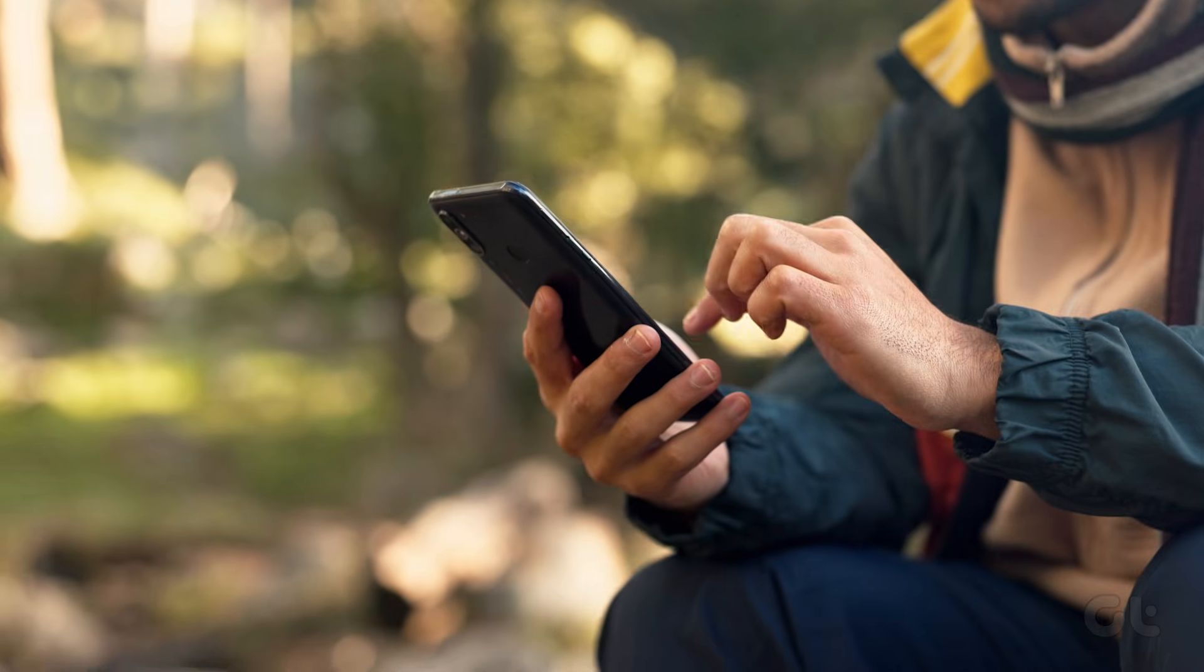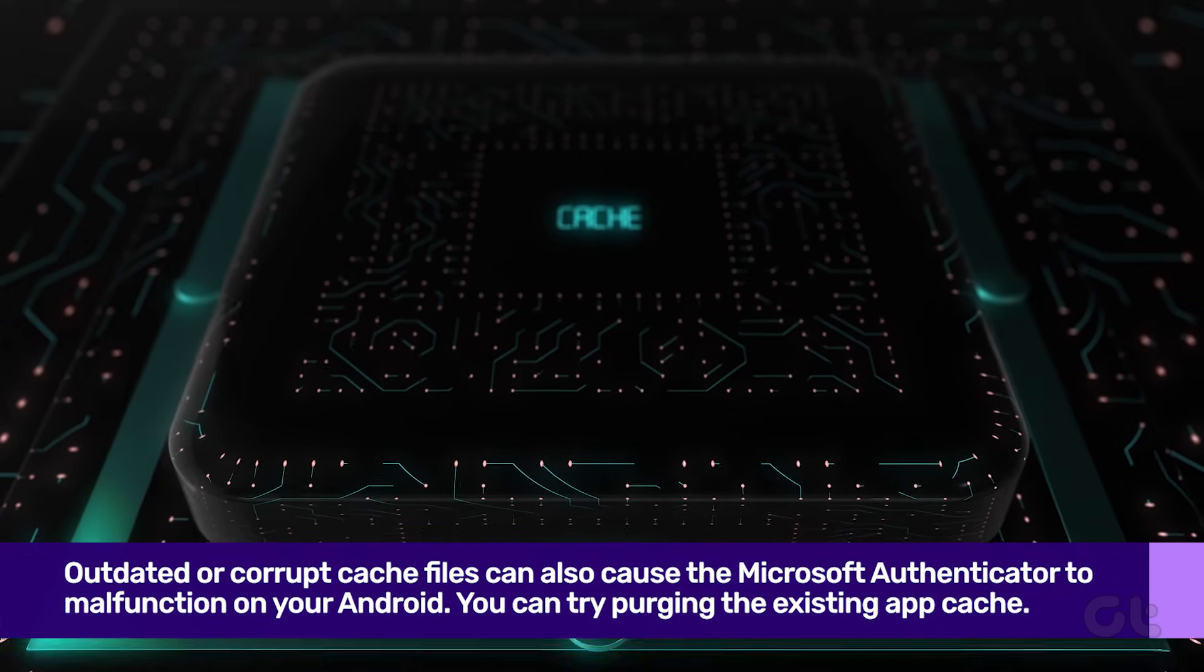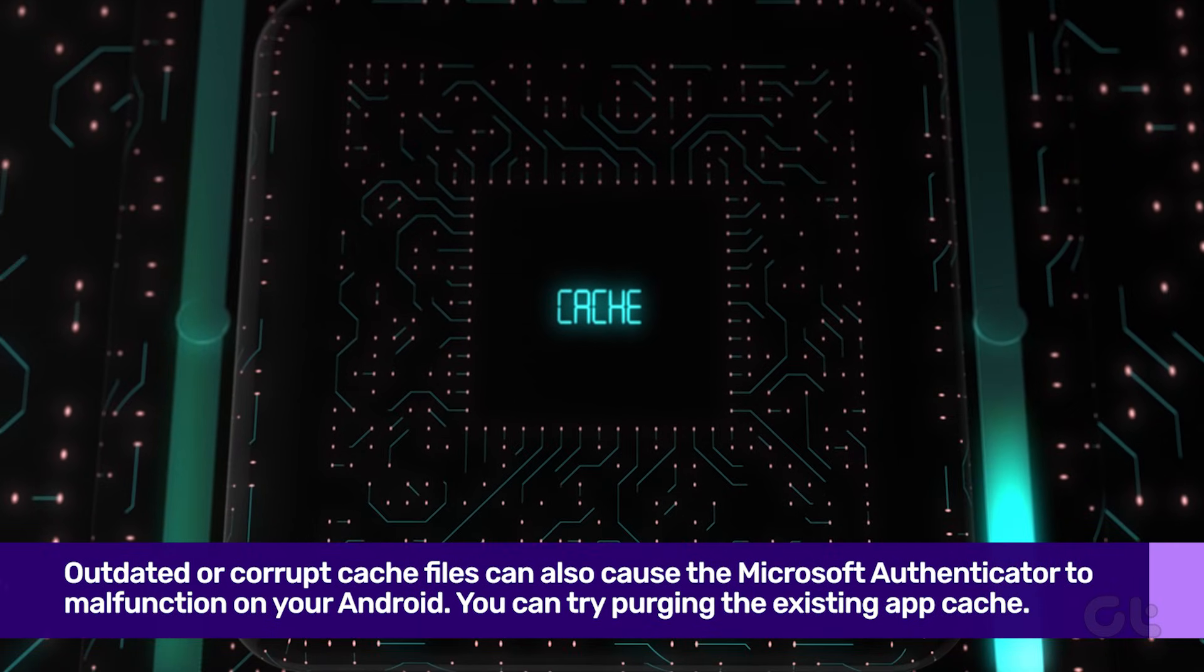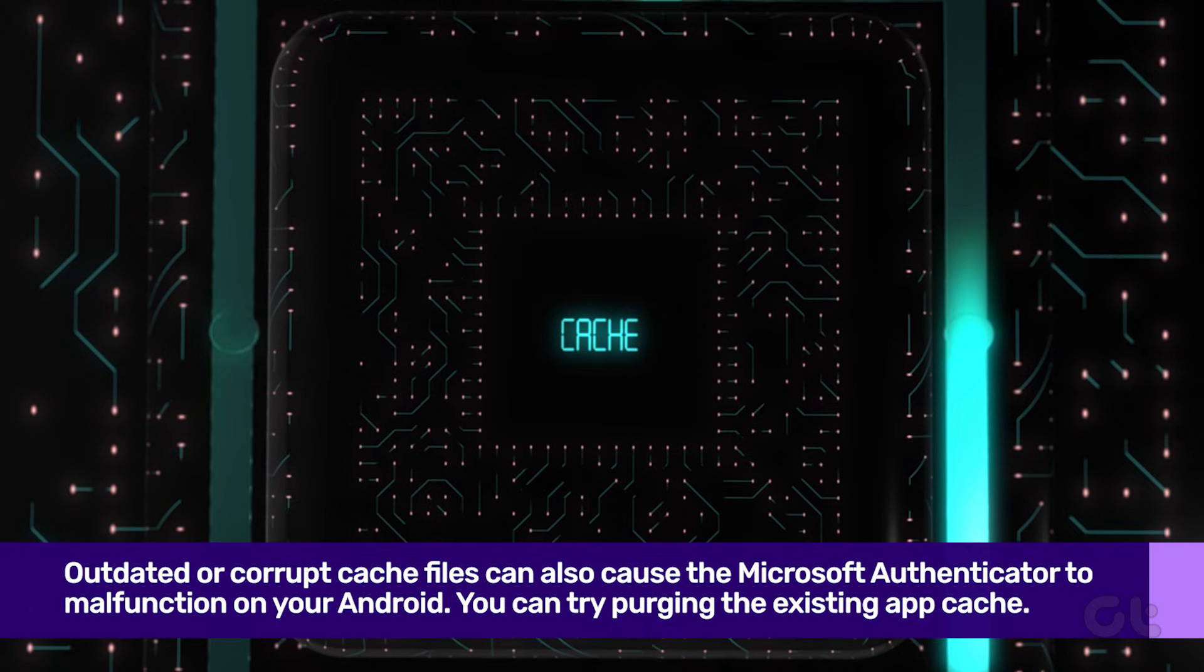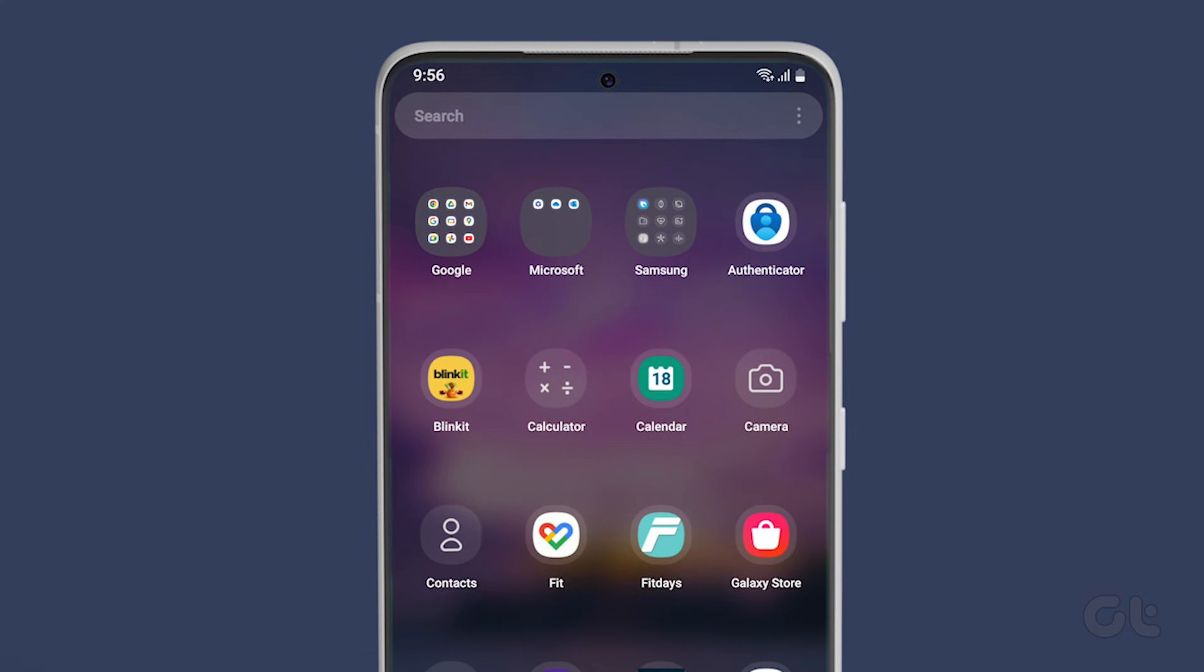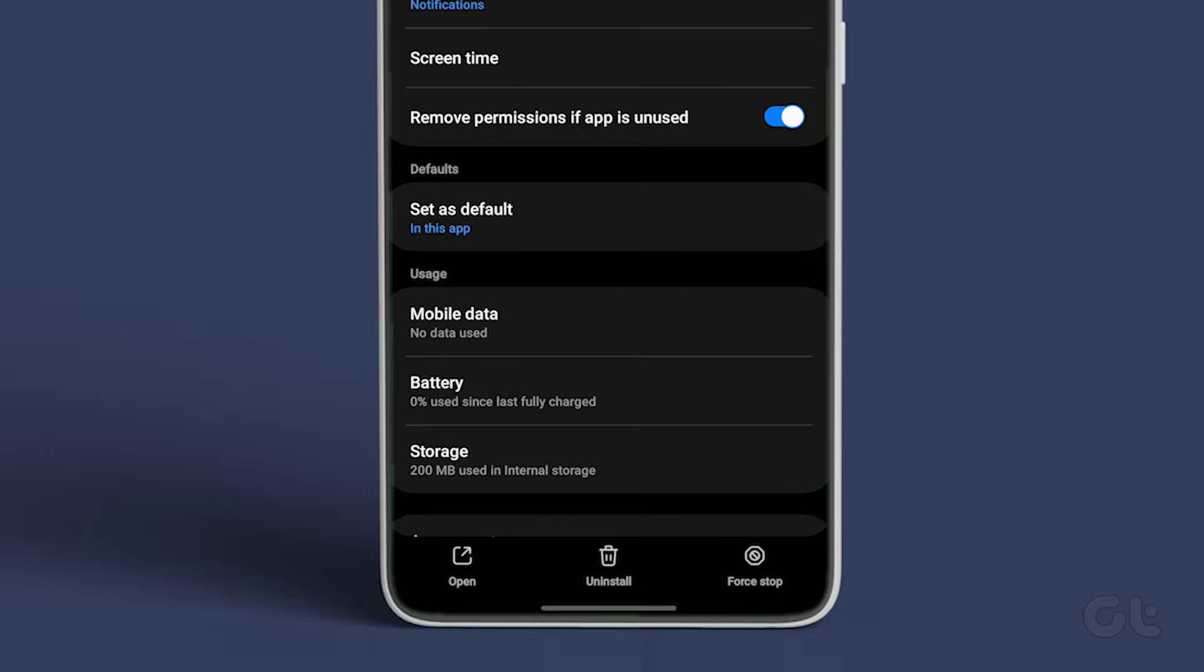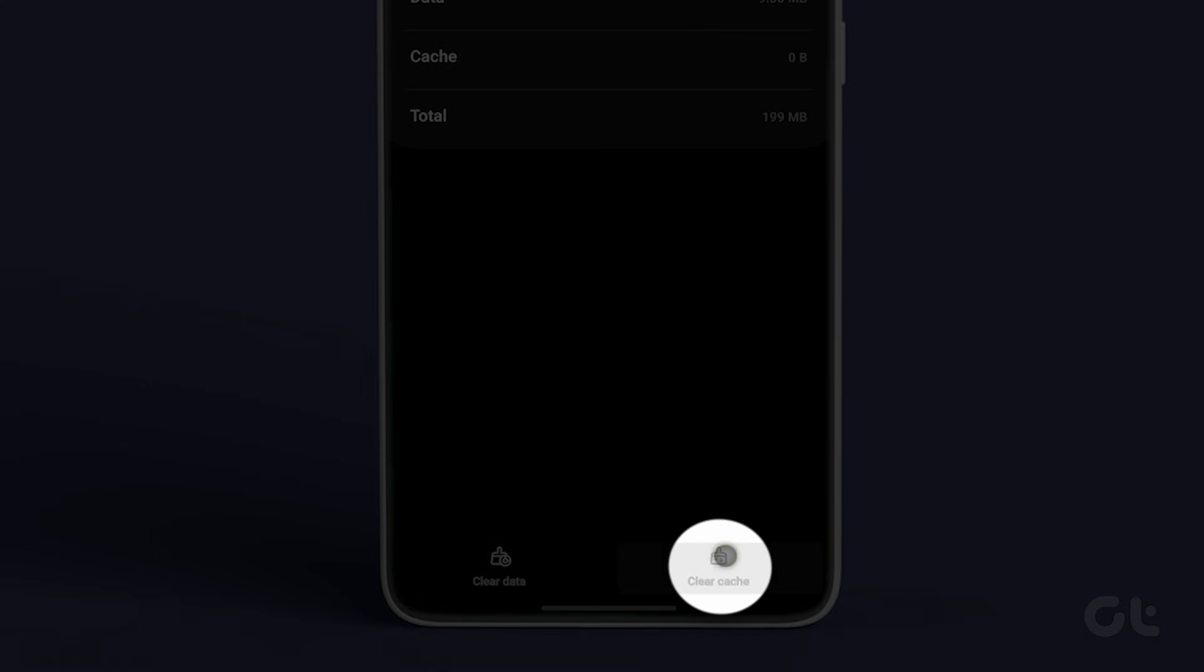The next fix is also an Android-only fix, as it requires clearing app cache of Microsoft Authenticator. Do note that clearing the Microsoft Authenticator cache does not remove any of your accounts. To do that, long press on the Microsoft Authenticator app icon and tap on the iInfo icon. Tap on Storage and Cache. Now, finally tap on the Clear Cache option.